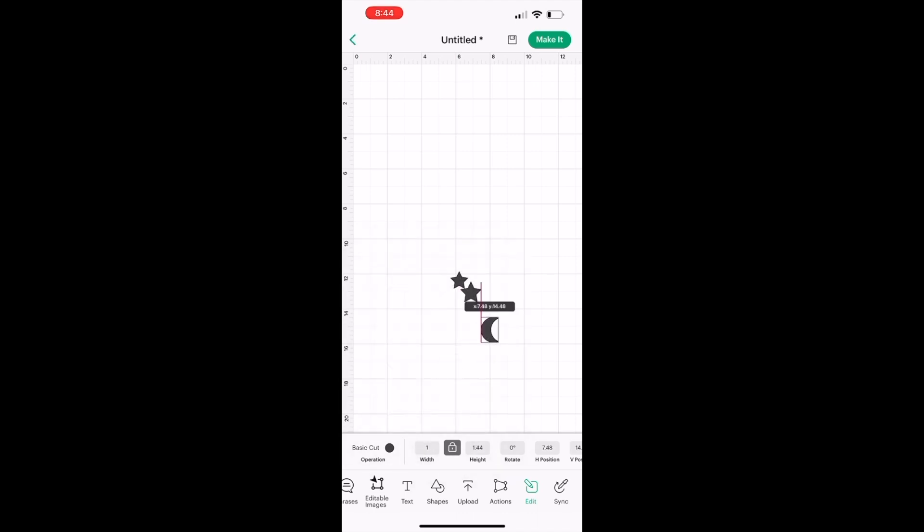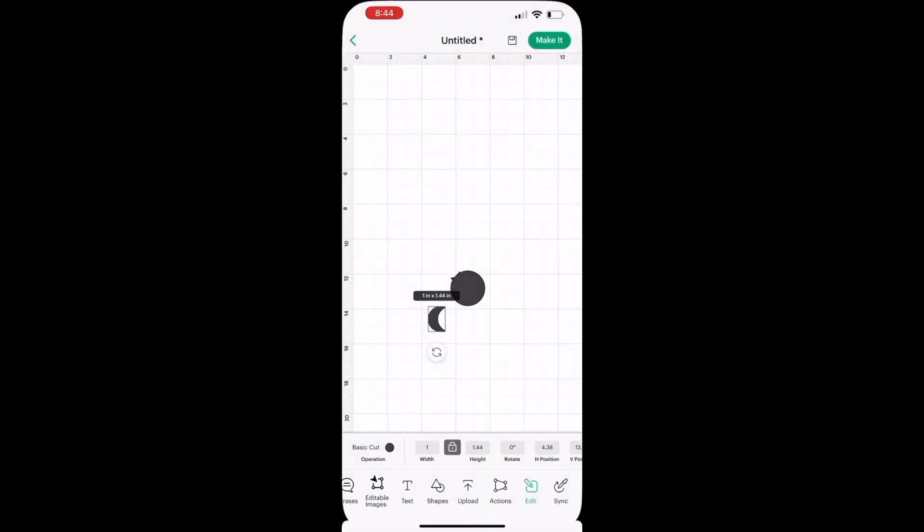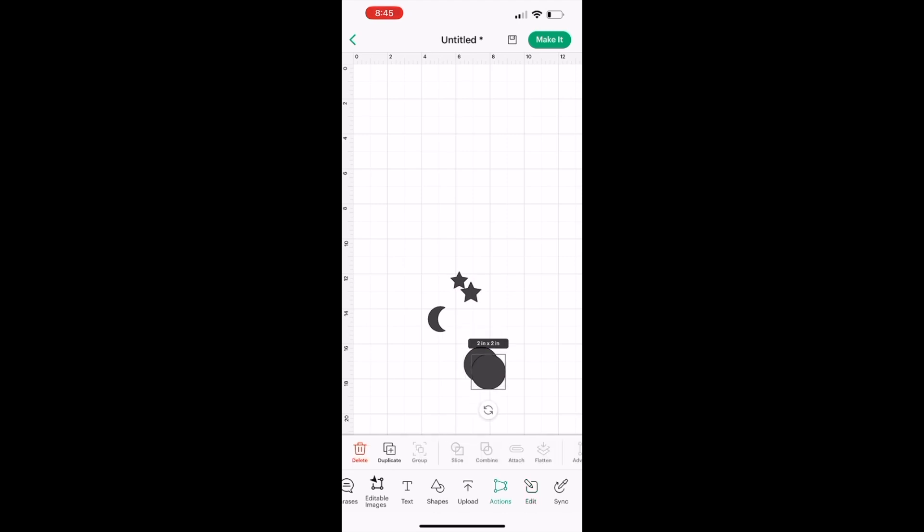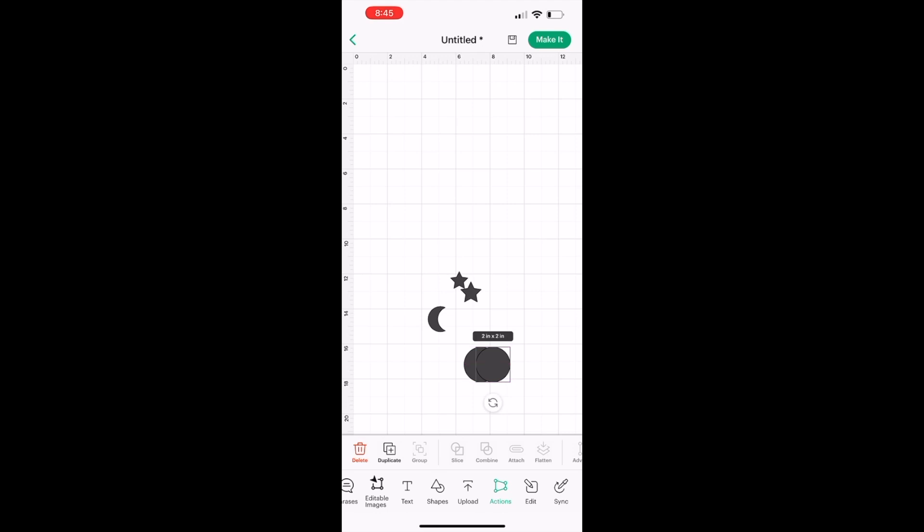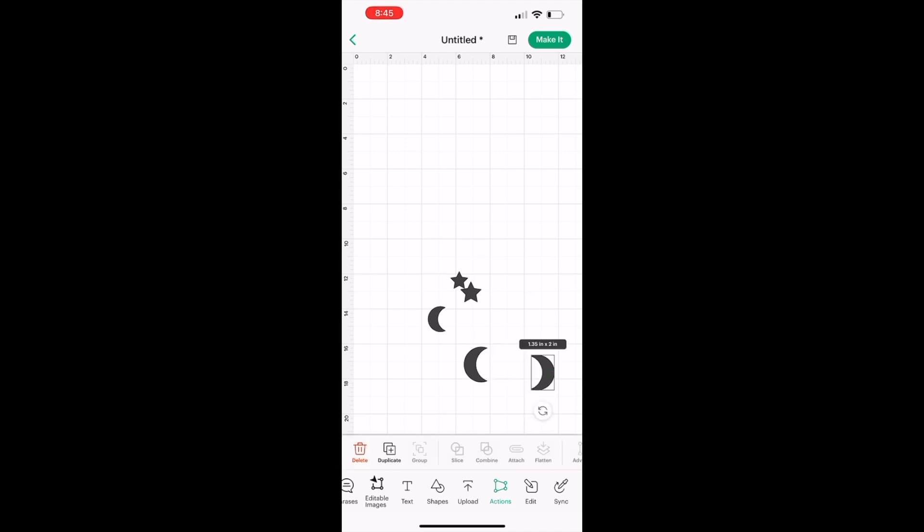I am going to choose a circle. I'm going to duplicate this circle and hover over it. You can slice two layers at a time. I'm going to slice it and remove the excess layers like you see I'm doing here so that you could get the moon.